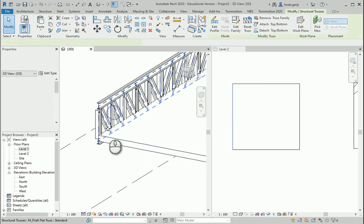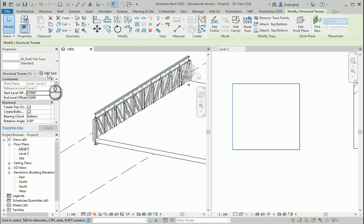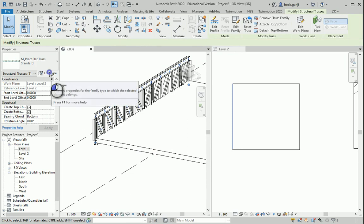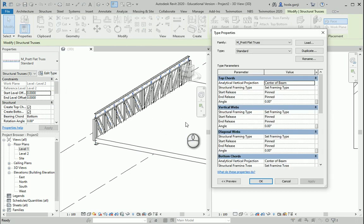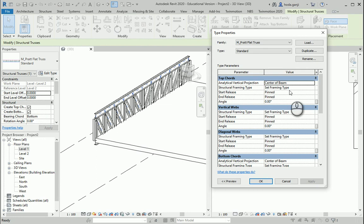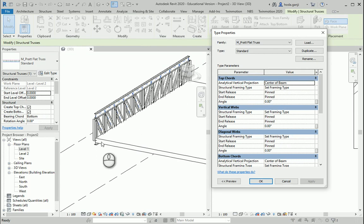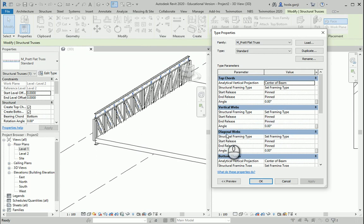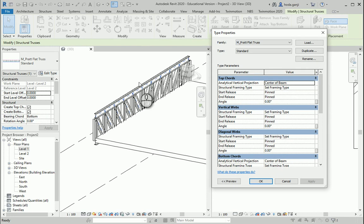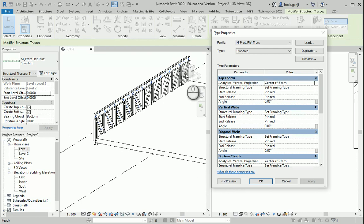If I click here and go to the edit type, you see some framing types are already assigned to the top chord, this one, to the bottom chord, this one, and to the vertical and diagonal webs. Basically, we name the top and the bottom members of the truss as chords and anything in the middle is named as webs.